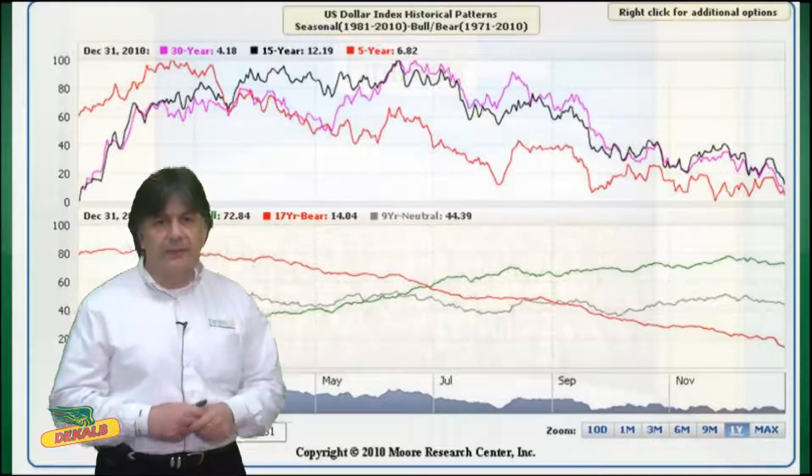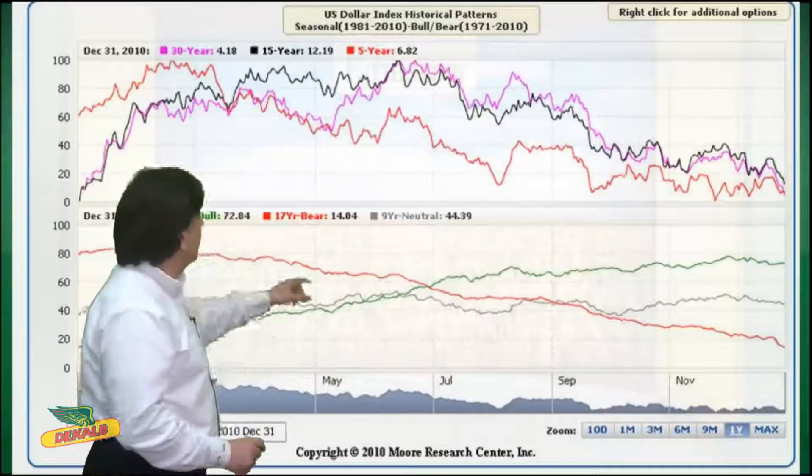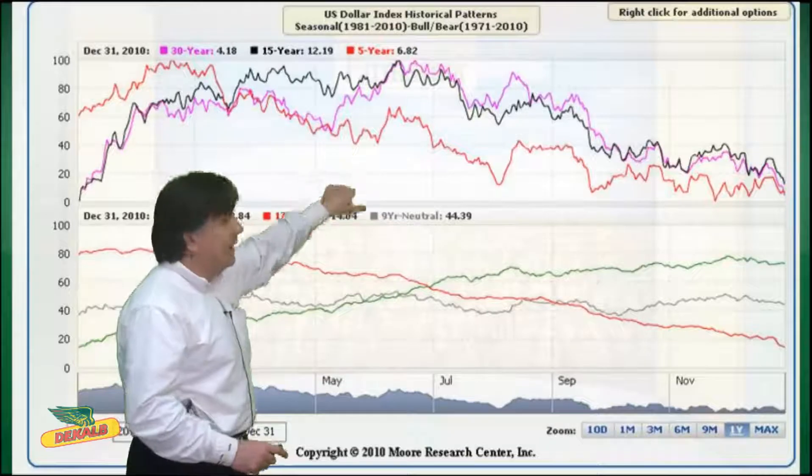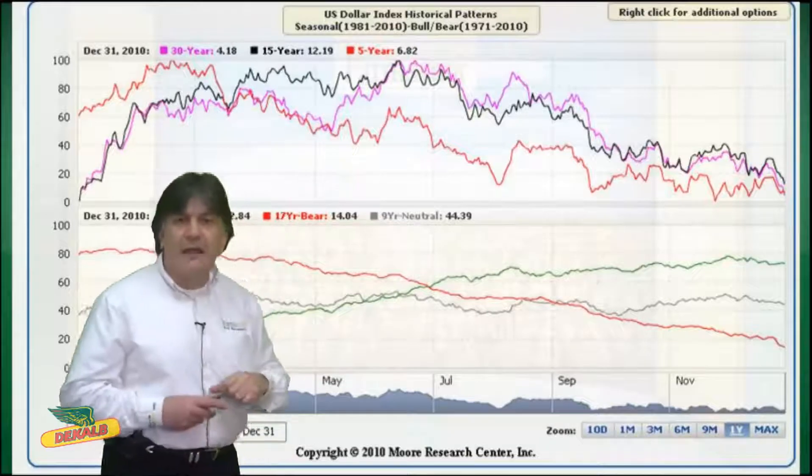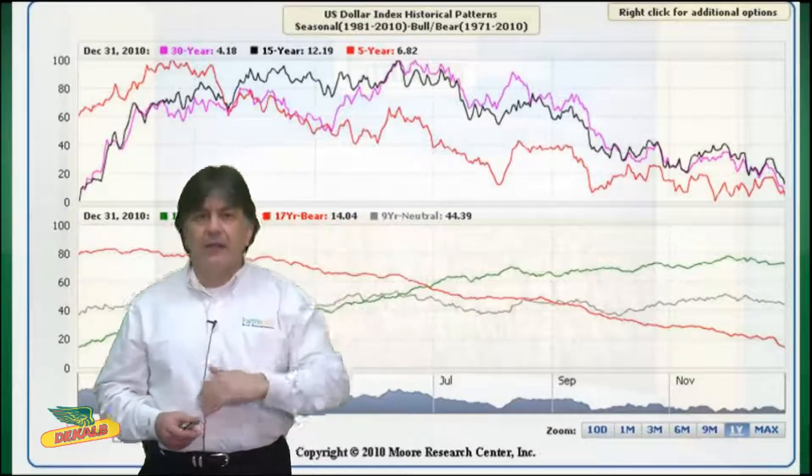This is a seasonal chart, and you can see from the pattern — whether it's 5, 15, or 30 years — that we tend to peak somewhere in that June-July period, and then we have that decline going into the second half of each year.